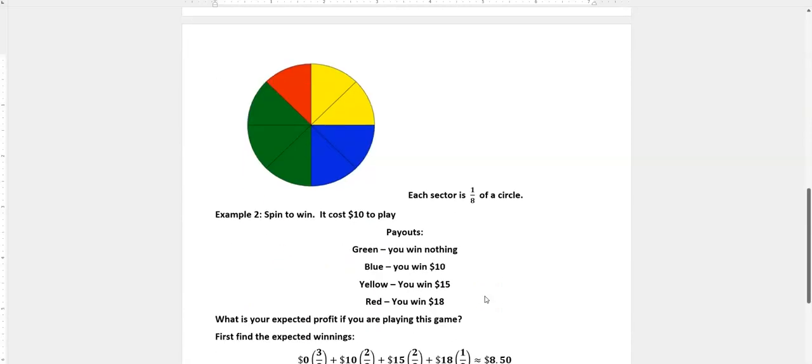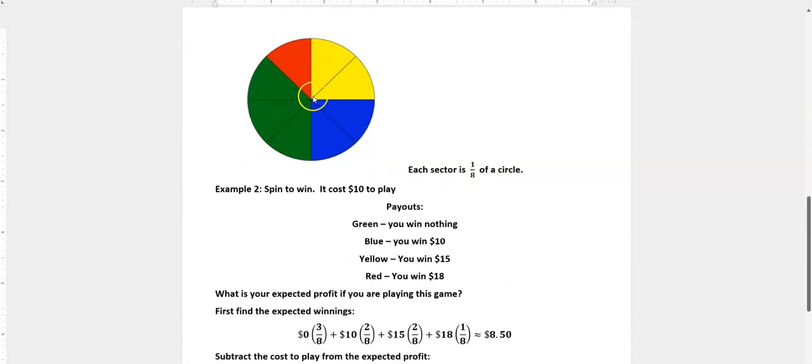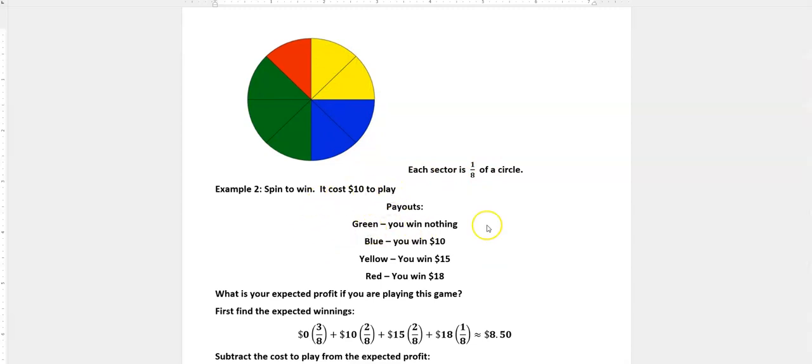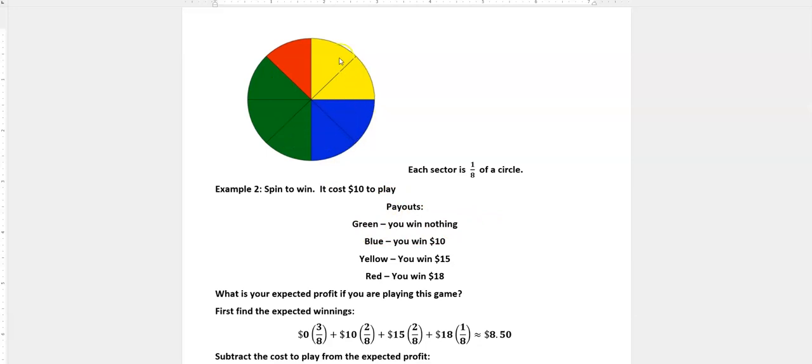Okay, now for the spinner game, we have a circle that's broken up into eight sectors and it costs $10 to play. And the payouts are if you land on green you get nothing, on blue you get $10, on yellow $15, and on red you get $18.